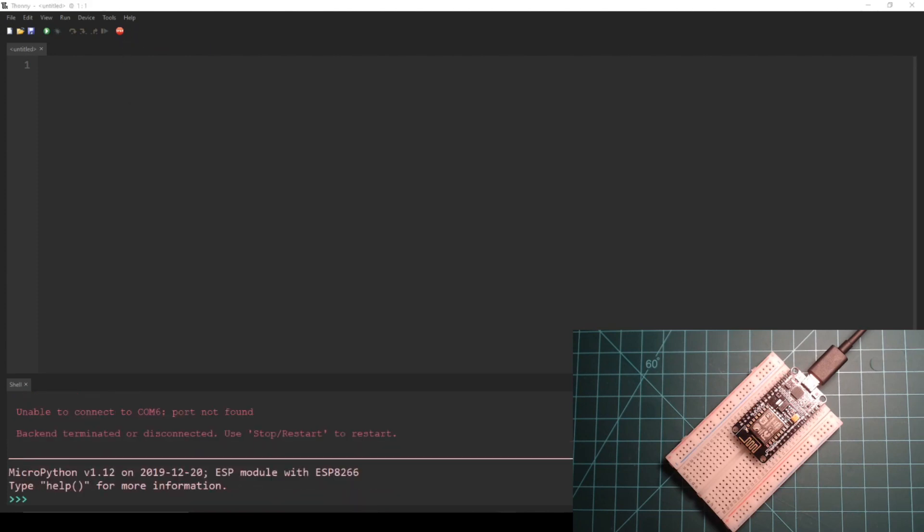The first thing we will do is connect to a Wi-Fi network. We will do this in the REPL in the Shell tab at the bottom of Thonny.